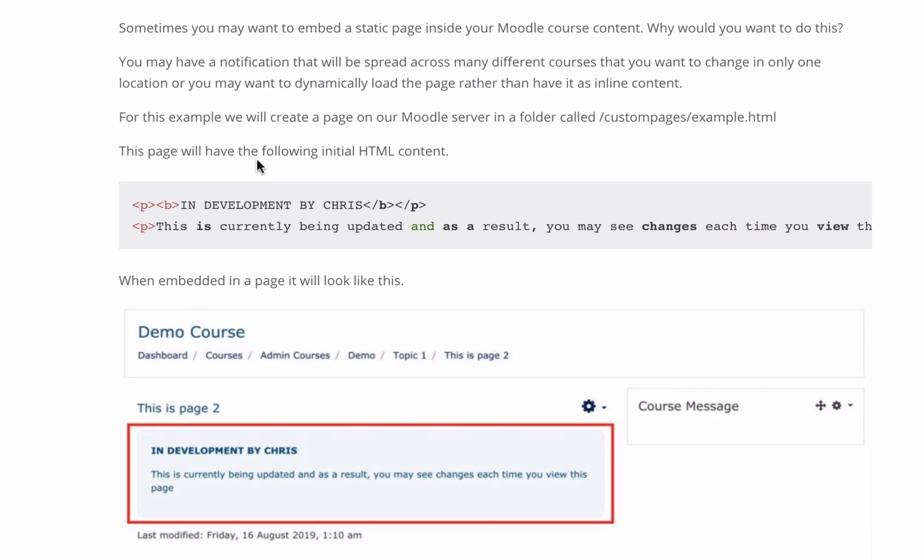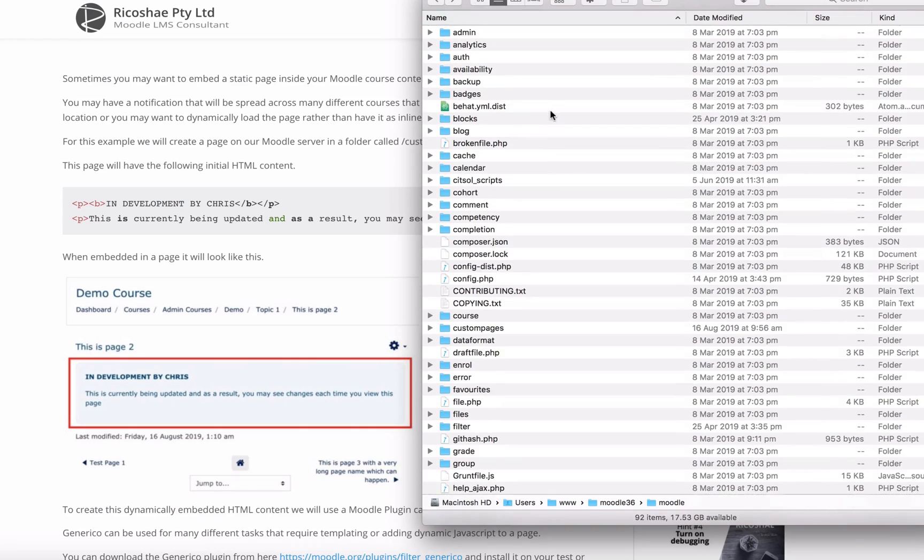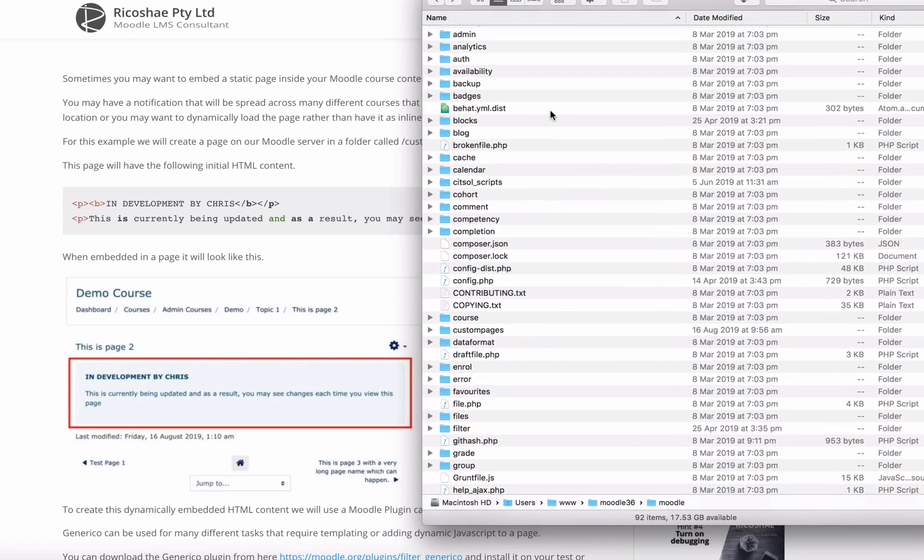It's a little bit complex, but I'll take you through the process. Let's create a custom page on our Moodle server. This is assuming you do have admin access or there's an administrator or somebody that can add a custom page to your server.